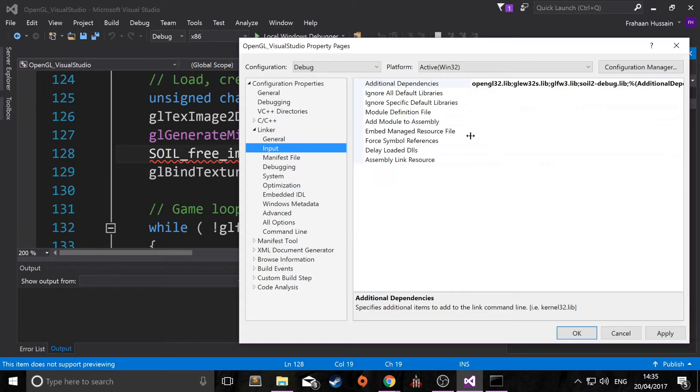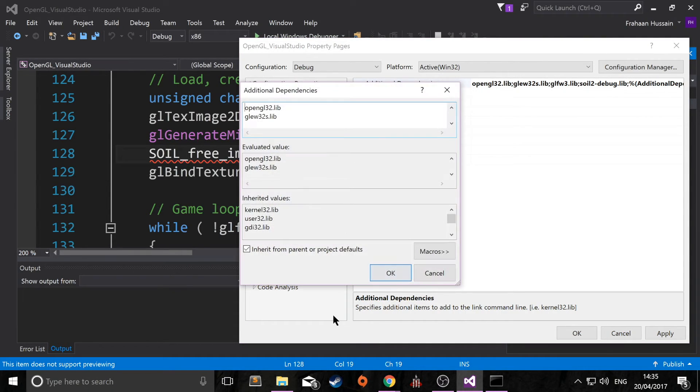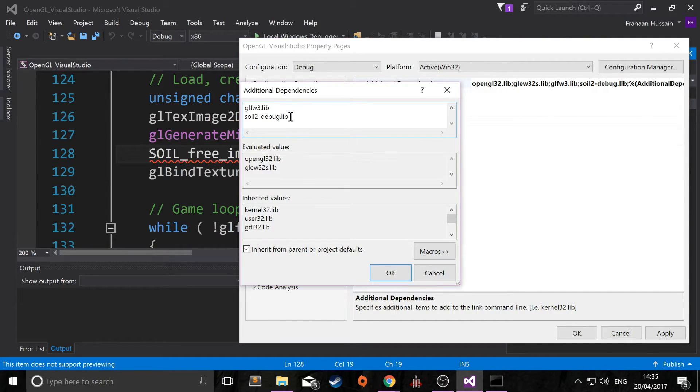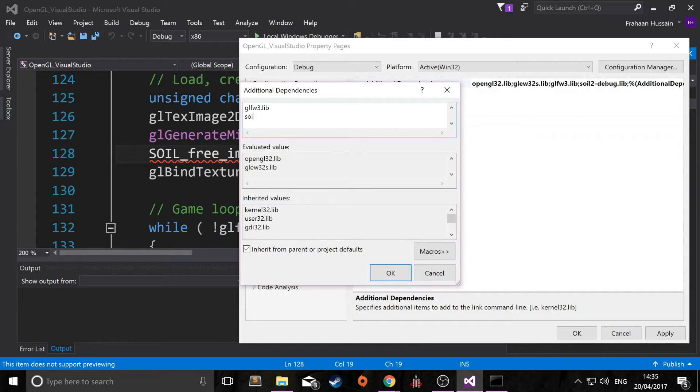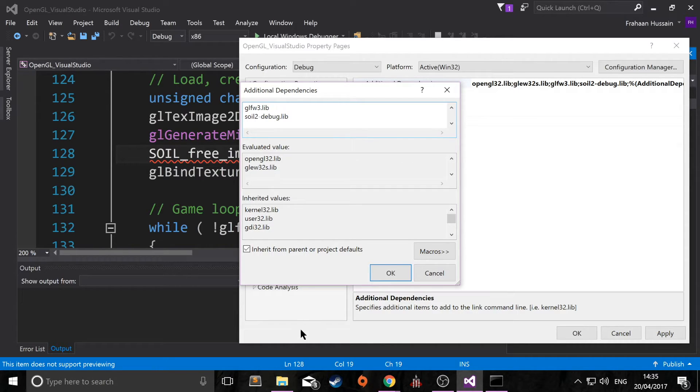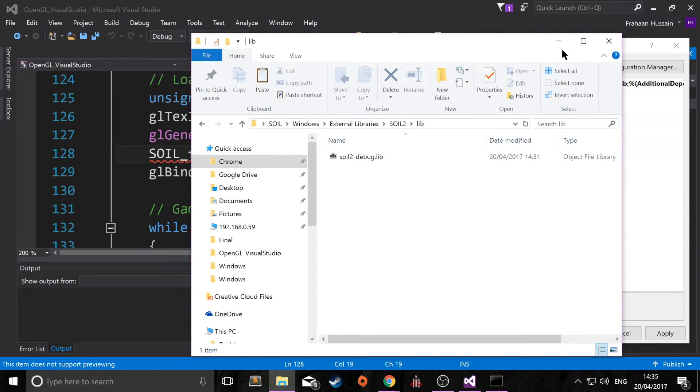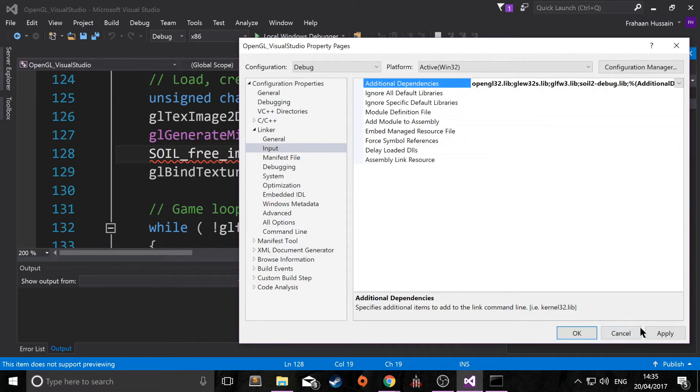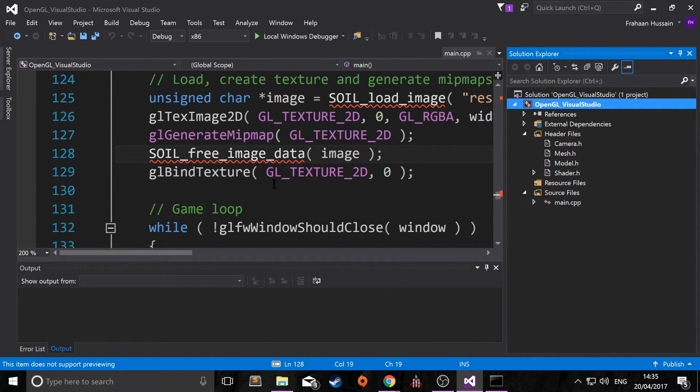Now we just need to link it into the input. So click edit. I actually already have it here. But the way you would do it, just on a new line, put soil2-debug.lib. Make sure this is named the same thing as the file here. So soil2-debug.lib. Click OK. Apply. Click OK again.